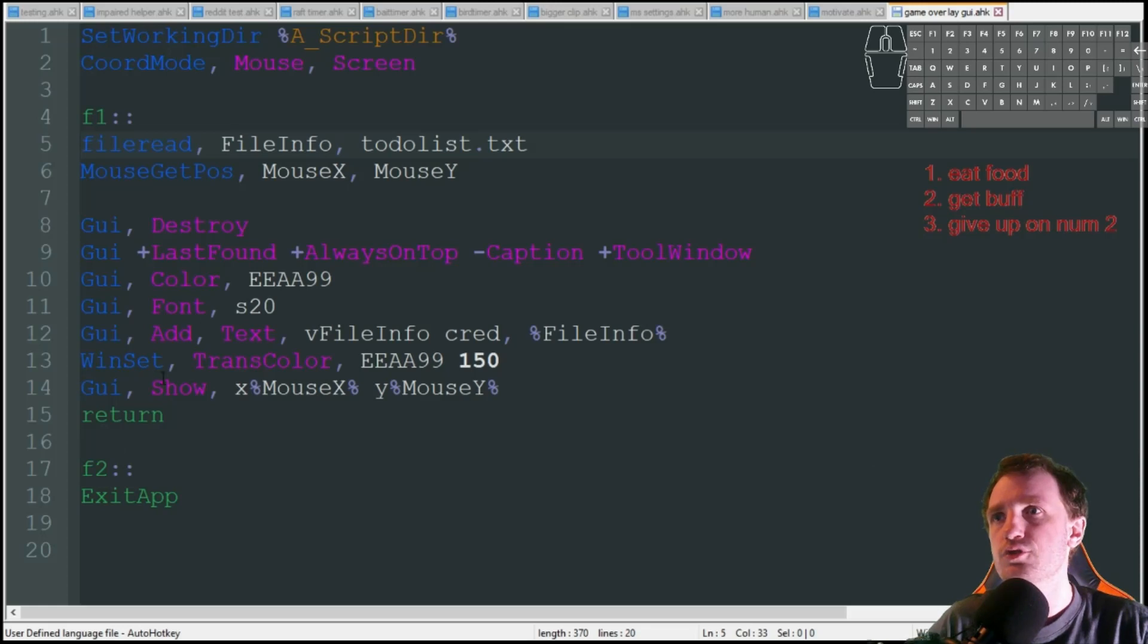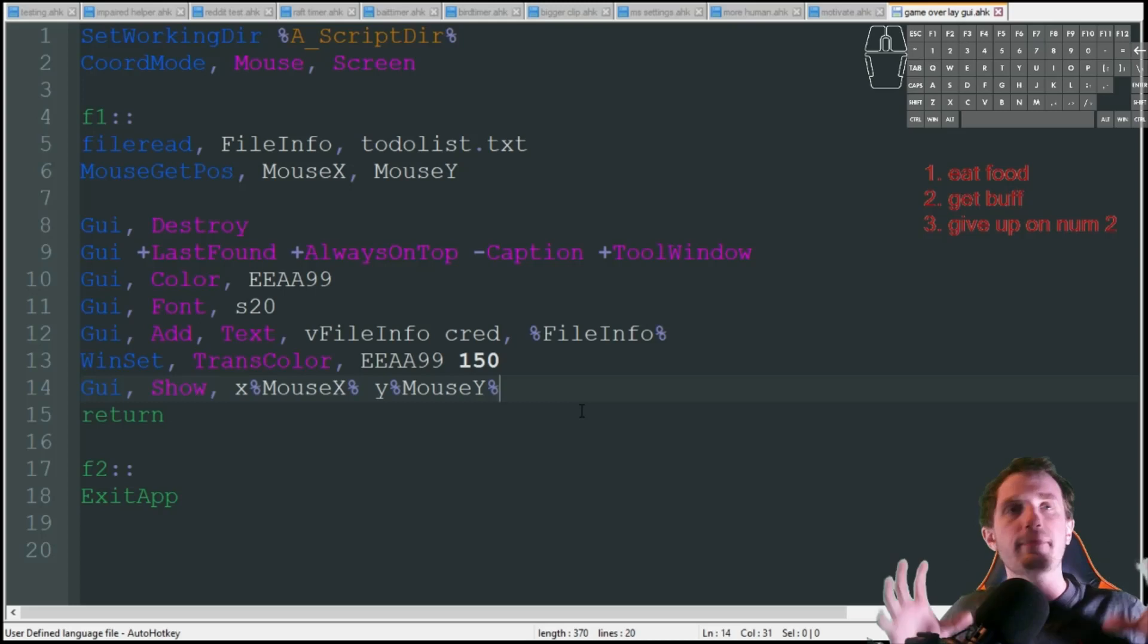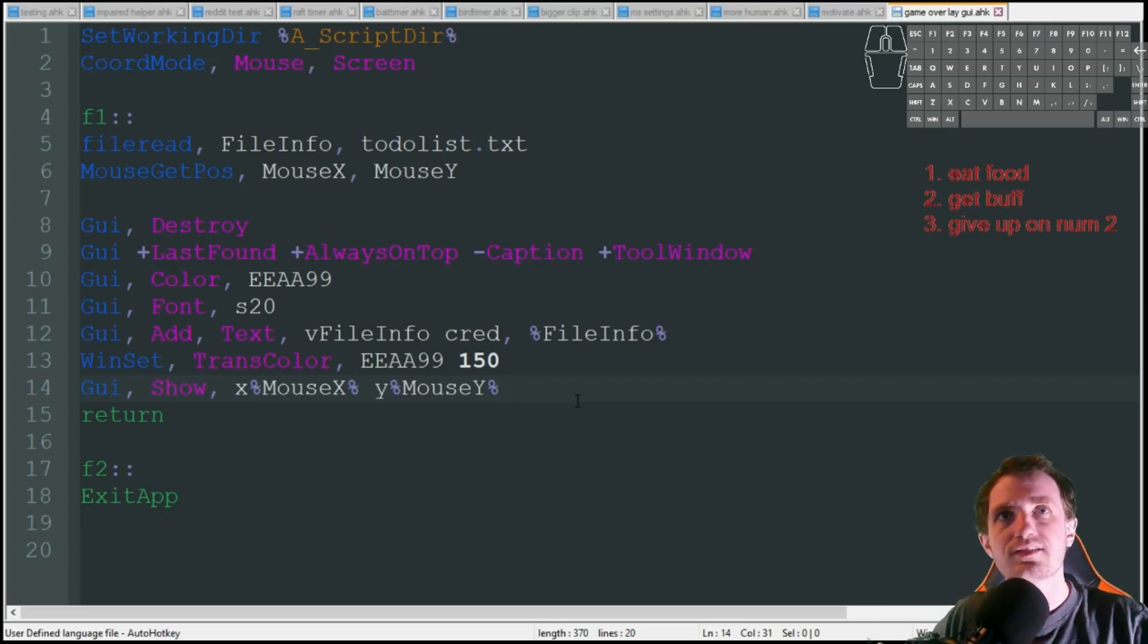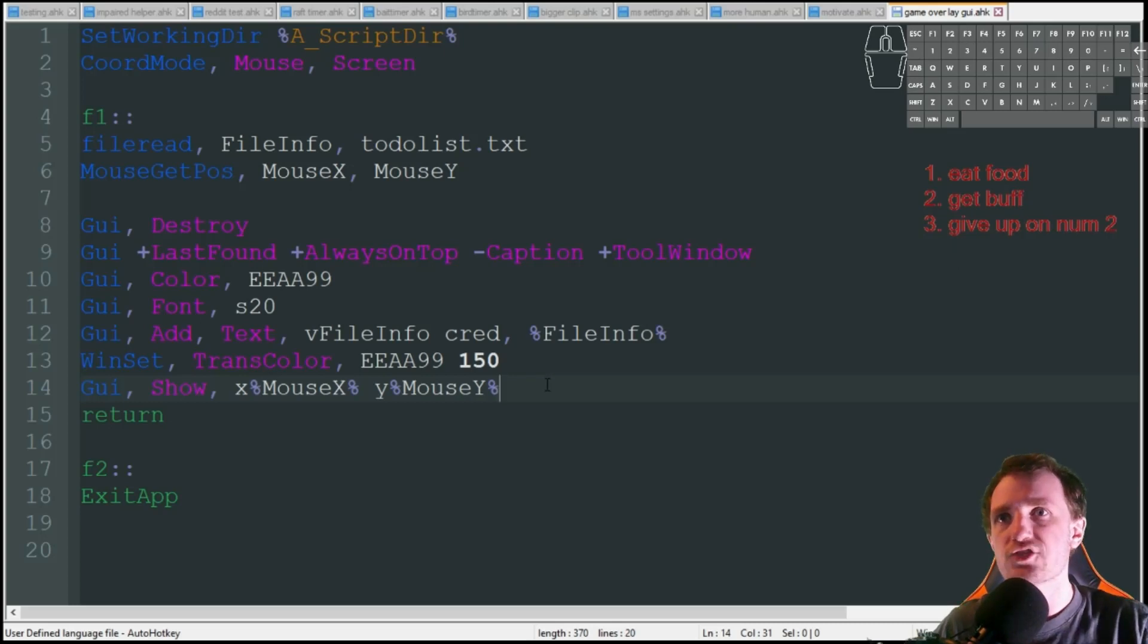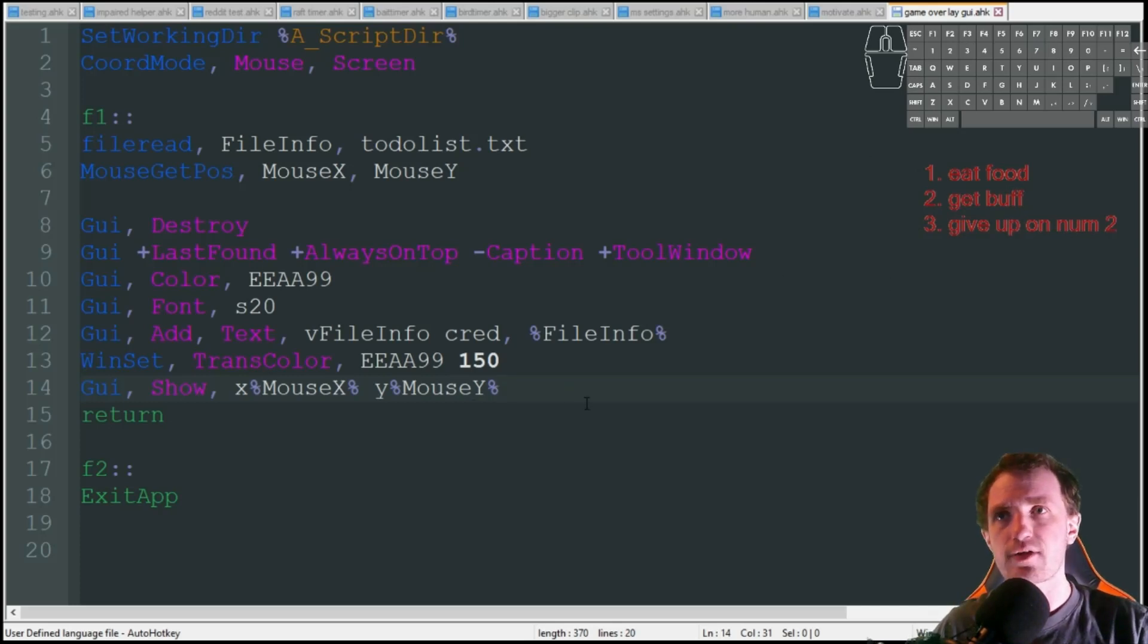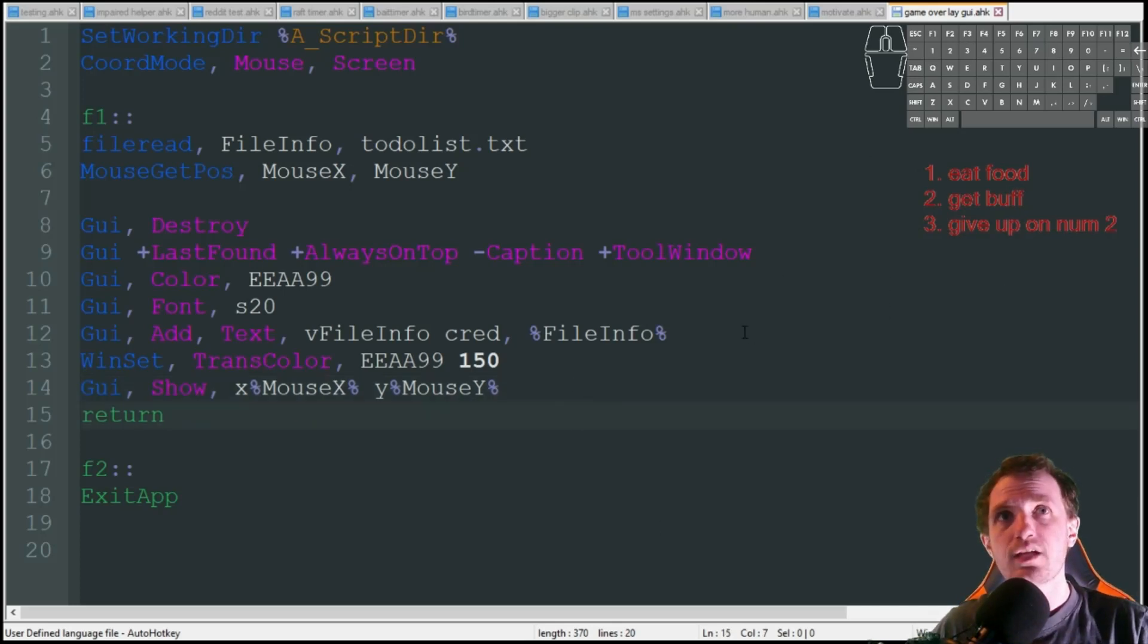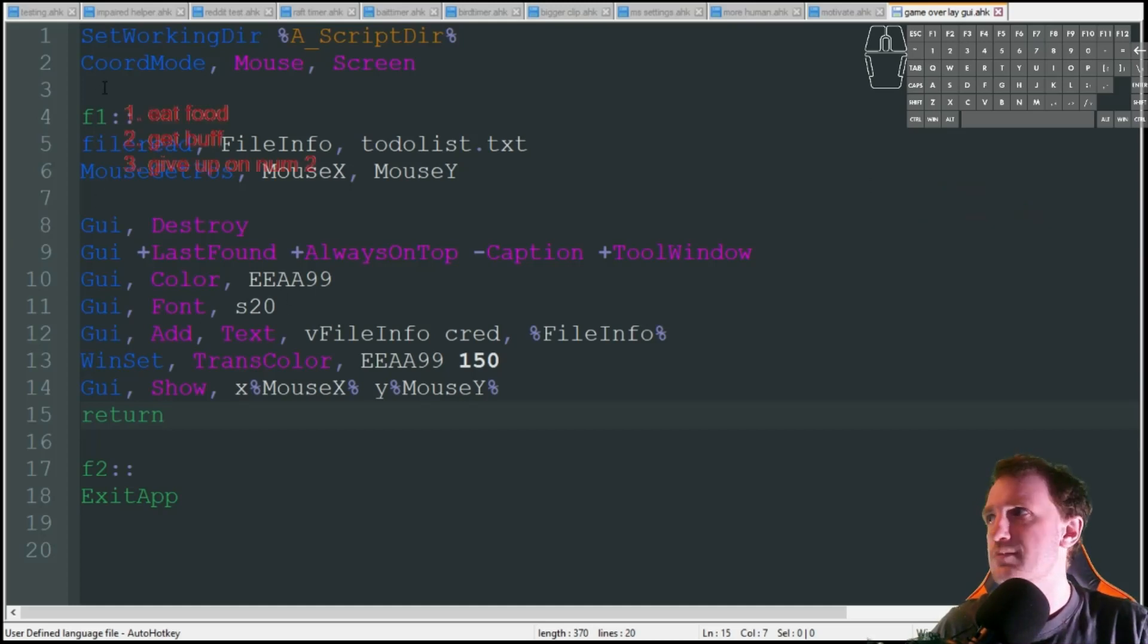Another thing to point out with this GUI show is I do not have a height and a width. That's because I want it to automatically adjust to the size based on how much text is in that file. Just leave that out there because if I were to put coordinates in there and have this be really long, it would end up cutting off a lot of the text that I grabbed from that file. I can just go over here, press F1 again, now it's displayed over here.